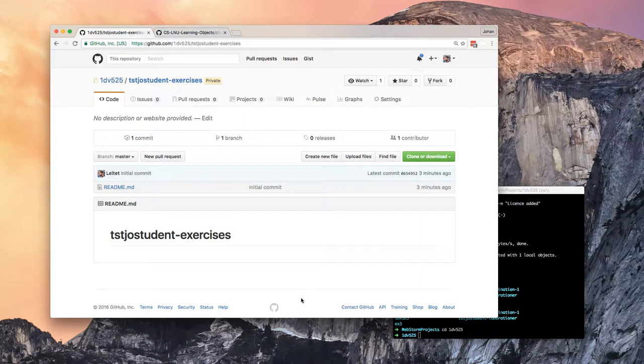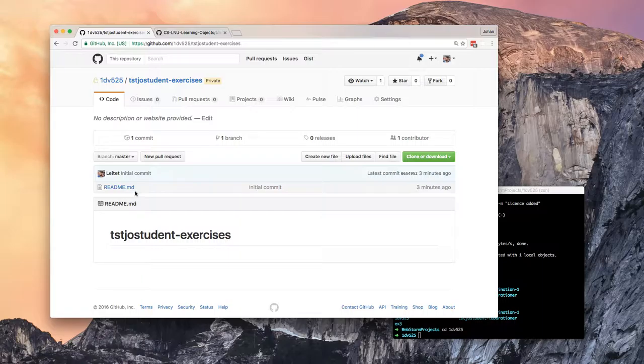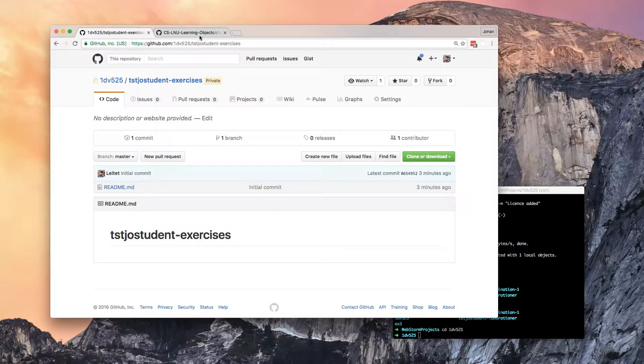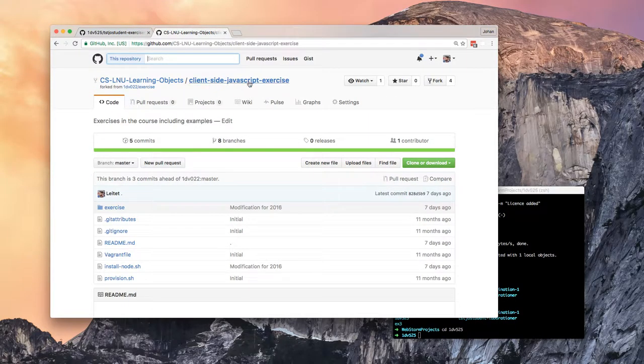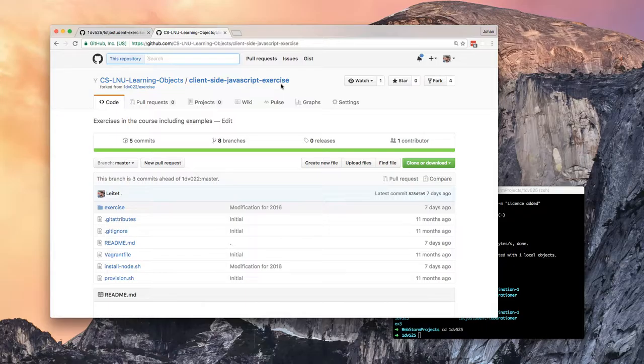Since we made a mess with your exercise repo in the course 1dv525 and put a readme.md file in your exercise repo and examination repo from the start, you will have to resolve a merge conflict that will arise when you try to pull the CSN client-side JavaScript exercises into your repo. So I will show you how to do this merge.